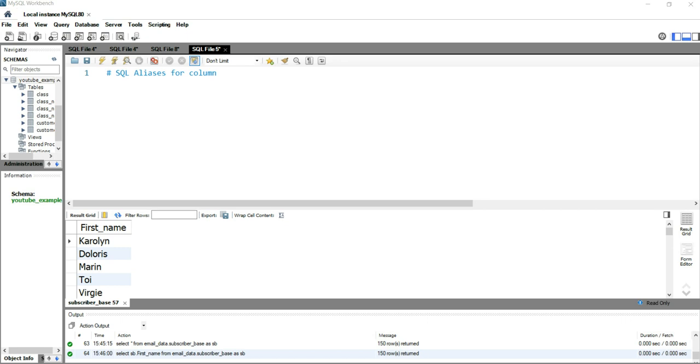Hey everyone, welcome to Data Millennials. I'm Attol and I'm super excited to talk about SQL aliases in today's video. So let's move ahead and explore SQL aliases for columns.